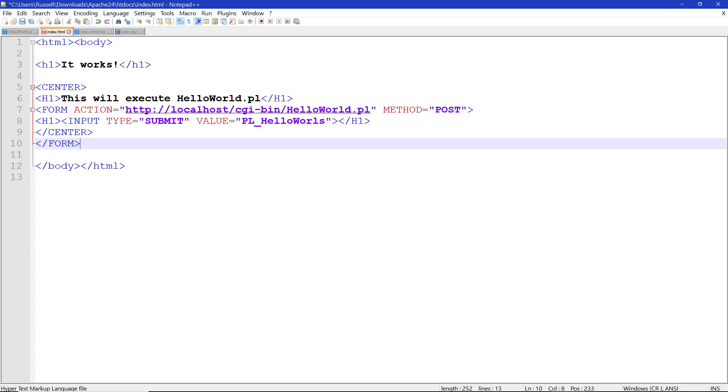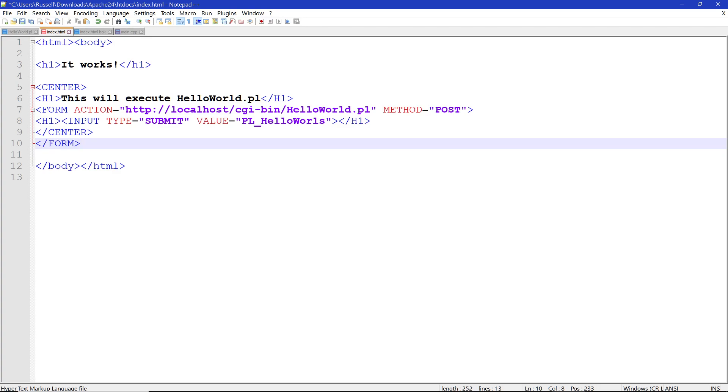Down here it's going to print the button. Now the input type of the button is going to be submit, which means it's going to execute this. The value is going to be whatever you want it to be. In this case, it's going to be PLL. And then that's the end of the size of the characters we want, and this is the end of the center, and this is the end of the form.